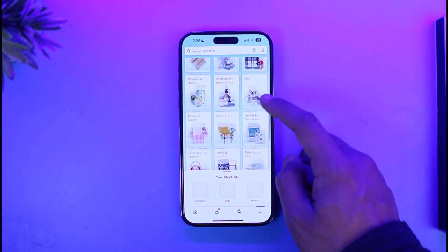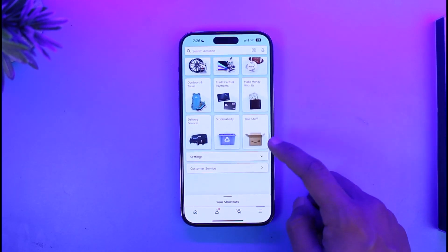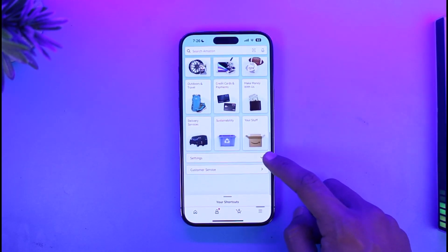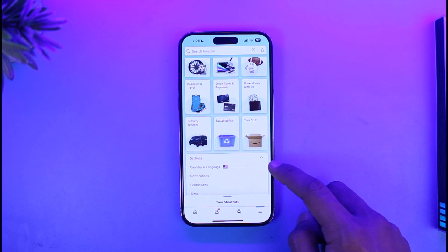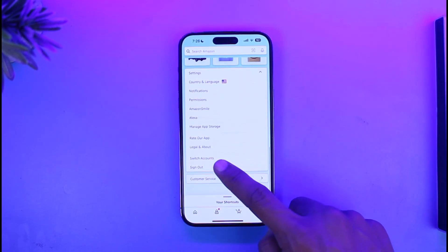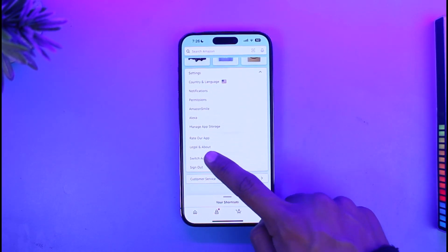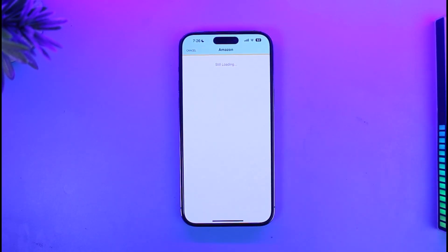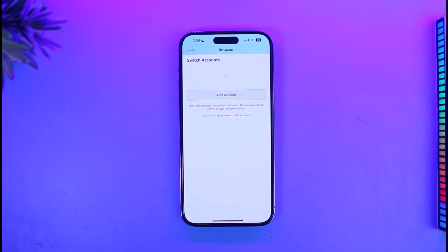Scroll down, expand the menu called Settings. Once we expand this menu, go to Switch, and then you'll find the option called Switch Accounts. When you tap on Switch Accounts, you'll be able to add other accounts to this list.